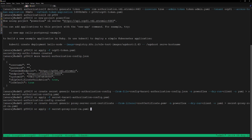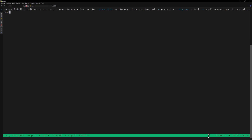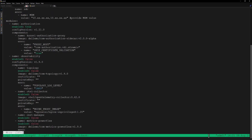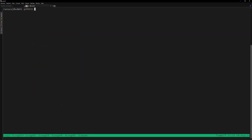Create the authorization sidecar configuration as a secret into the powerflex namespace. Next create a secret with the proxy root server certificate into the powerflex namespace. Next create the PowerFlex storage config secret into the powerflex namespace. Now let's review the manifest file for creating the PowerFlex CSM — here we can see the authorization module is enabled and we have configured the authorization server URL.